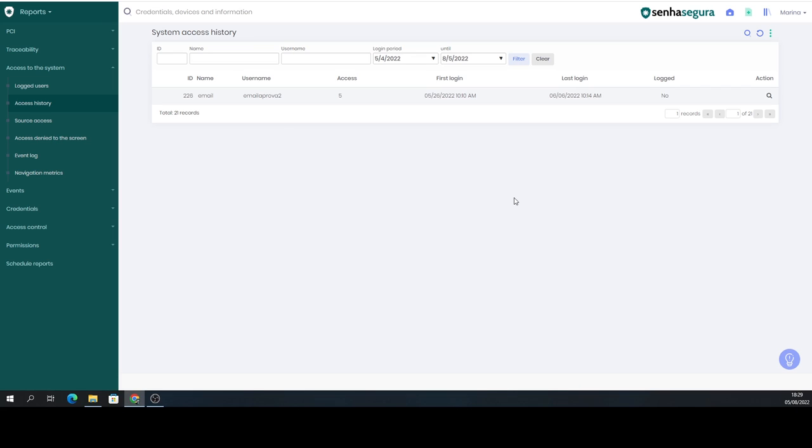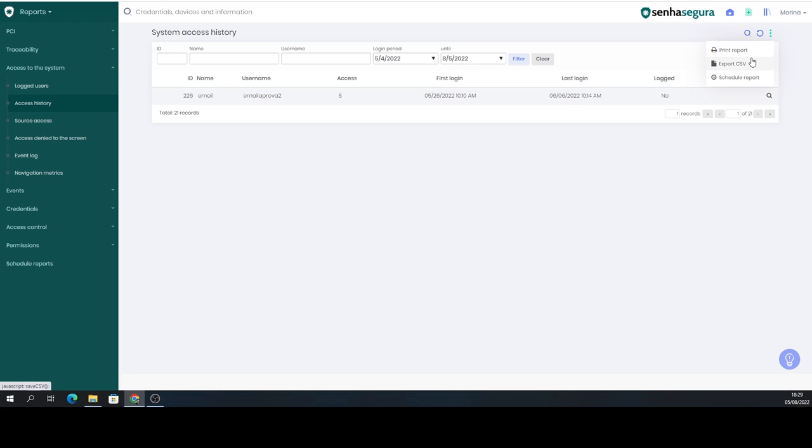And then you can also do another analysis. Here on the three-dot button, you have the options to export or print the report. What can you do with this information?